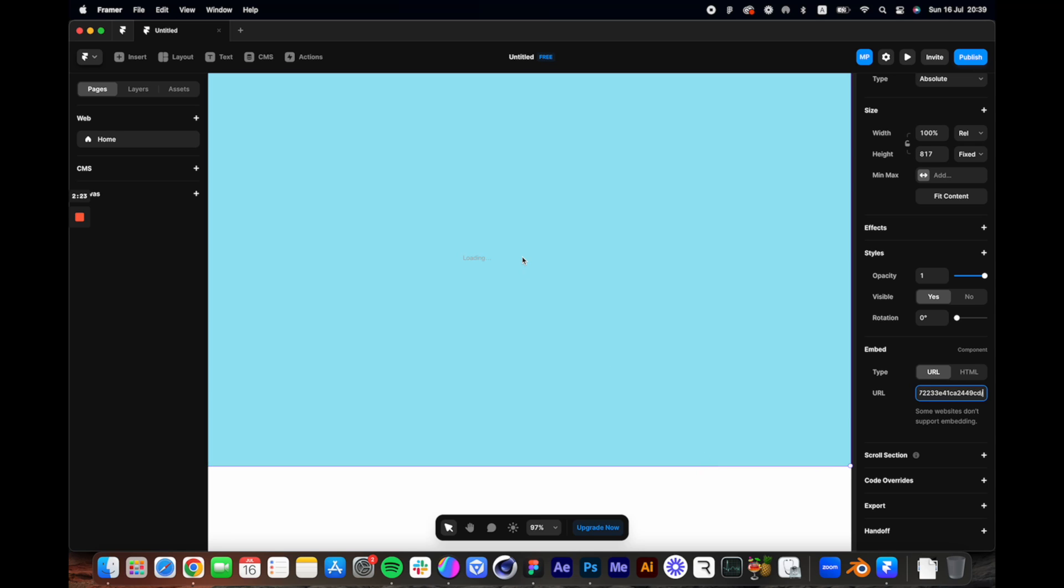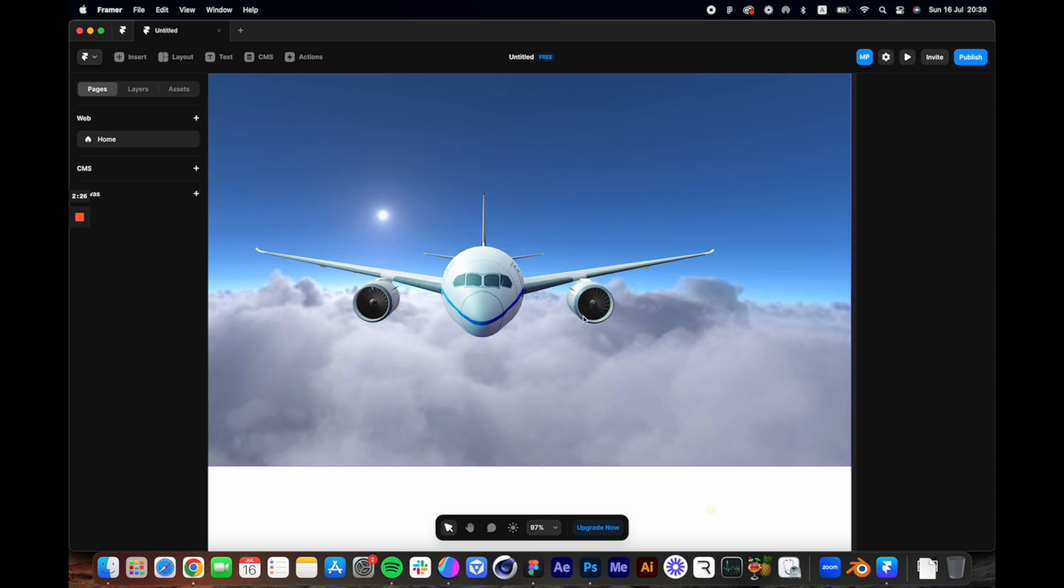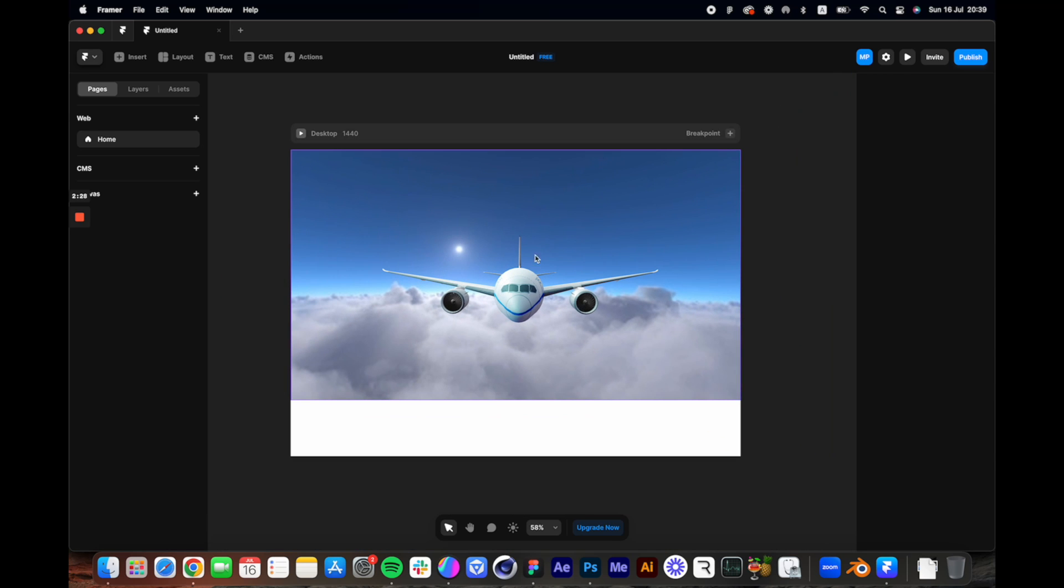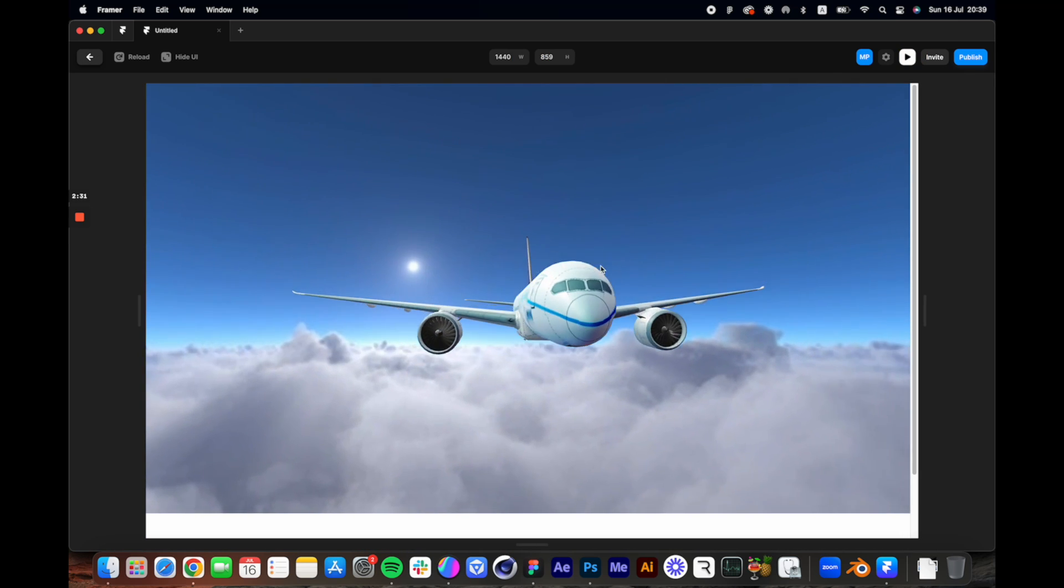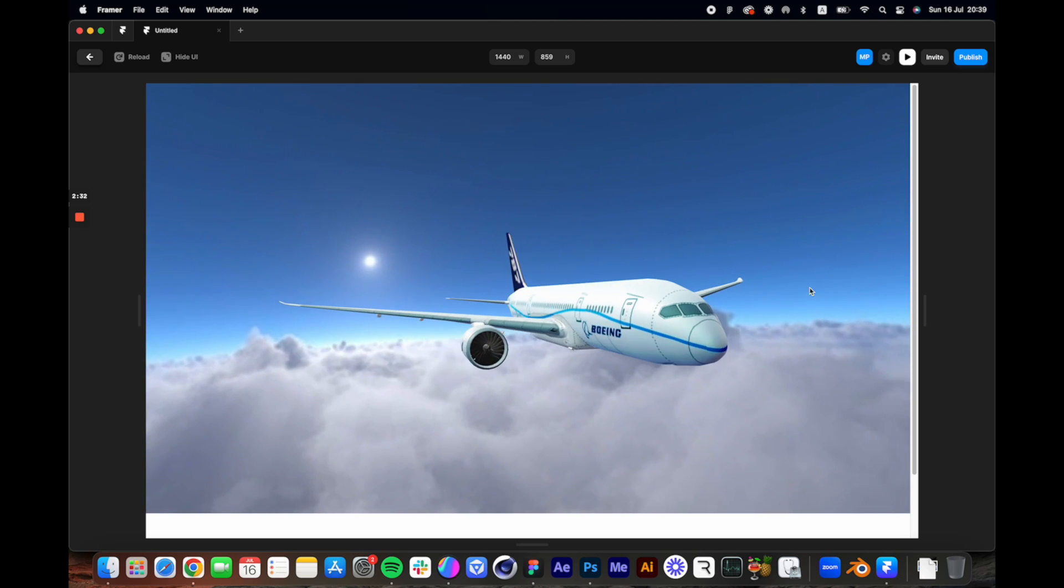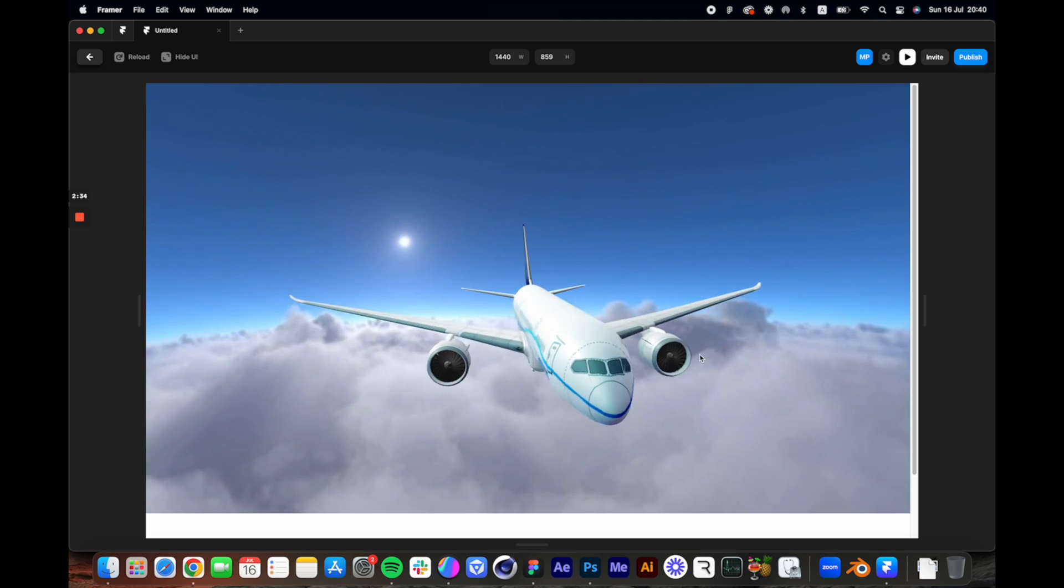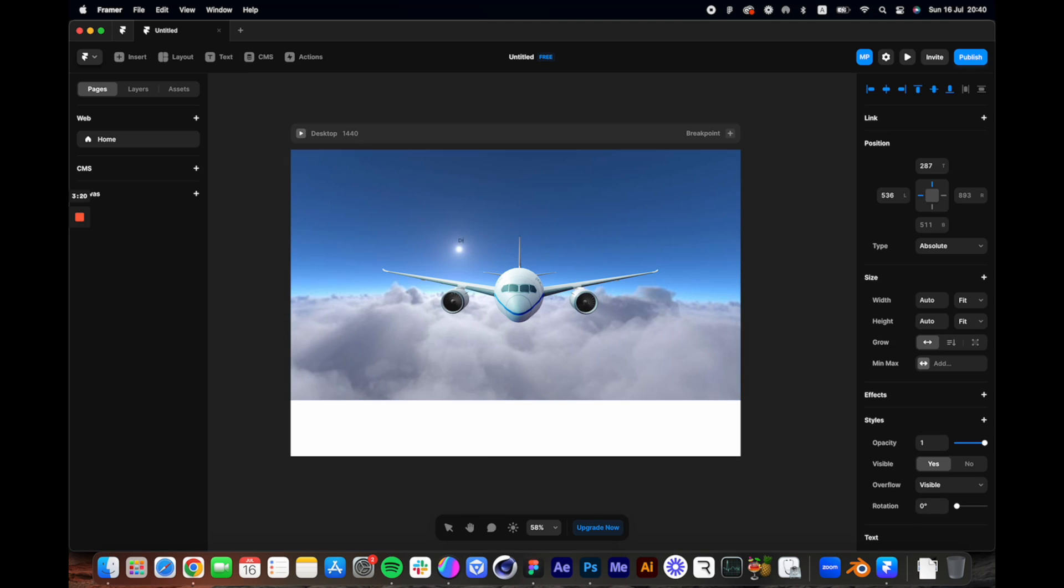And then just paste it to this form right here, and then let's give it a few seconds to load. And then bam, you have this really nice live scene embedded to this Framer site. So let's preview. It works perfectly on this platform, and then now we can add some text on top of this component.